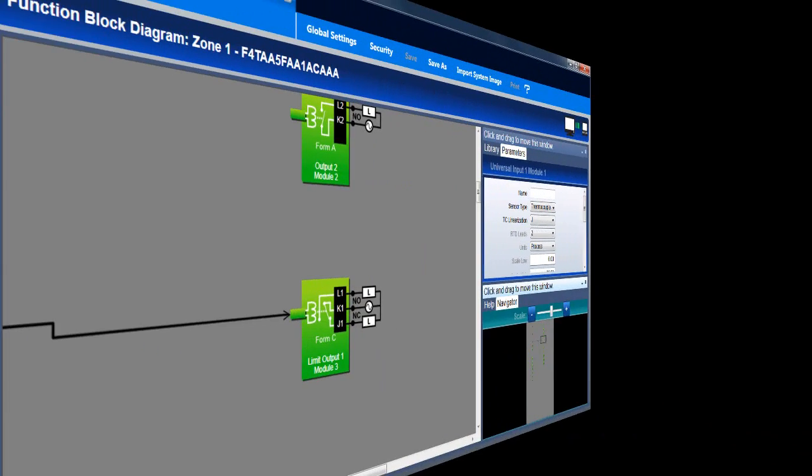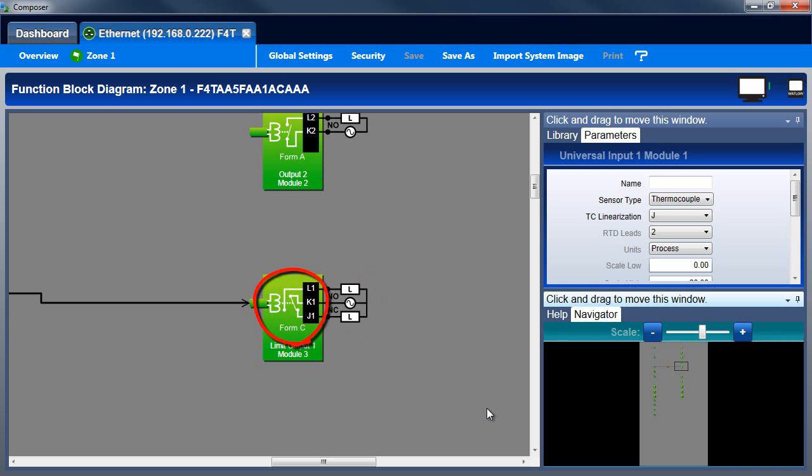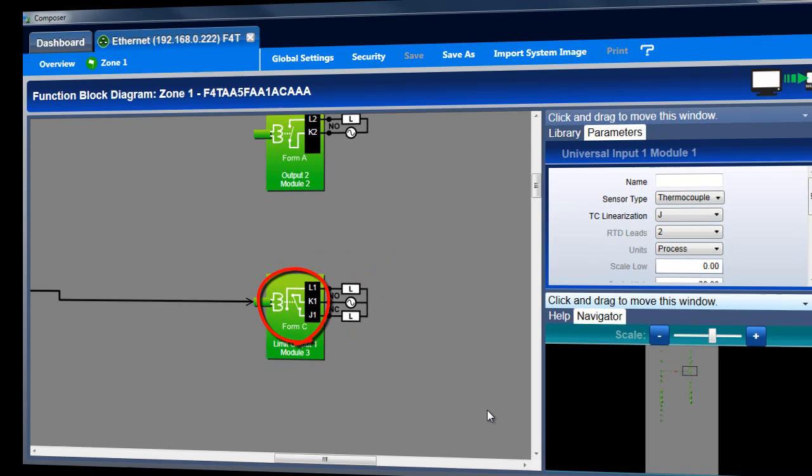On output blocks, the screw terminations and typical wiring are shown at the right, and the block displays a simplified schematic of the controller's internal output circuit.